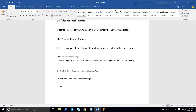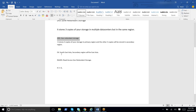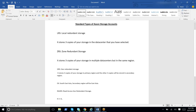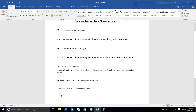Most organizations go with GRS because of the wide variety of options available. It stores three copies in the primary region and three copies in the secondary region. For example, if the primary is Southeast Asia, the secondary will be East Asia, and vice versa. For each region, the primary and secondary pairs are predefined by Microsoft Azure.